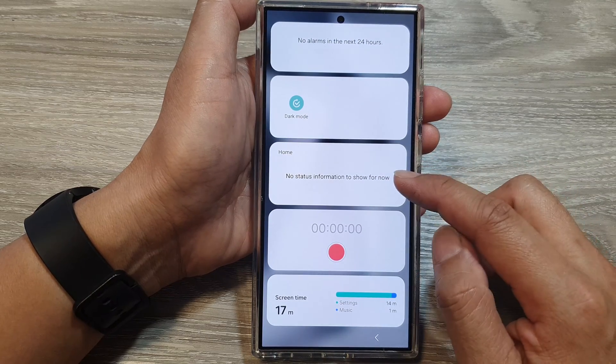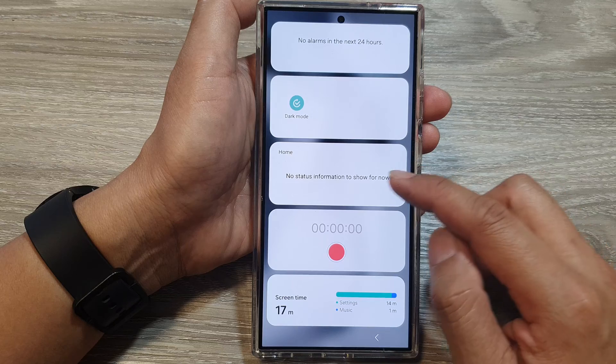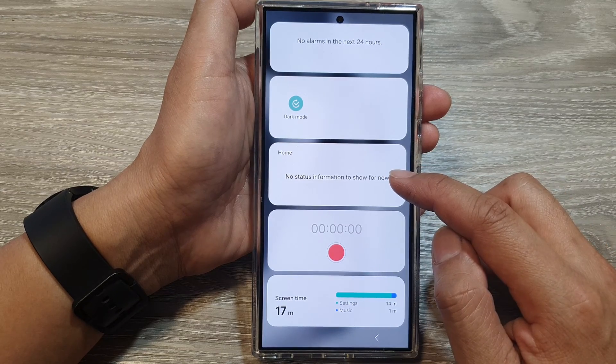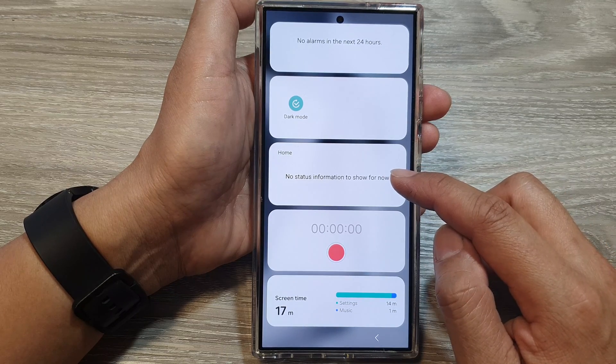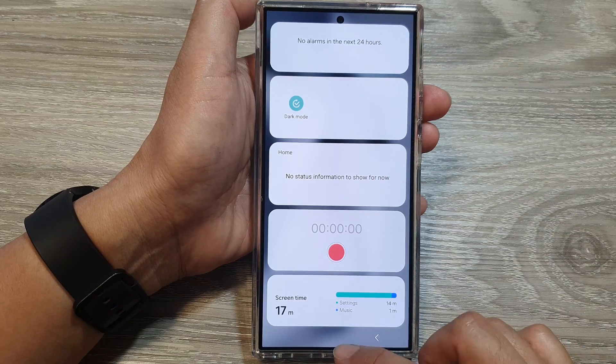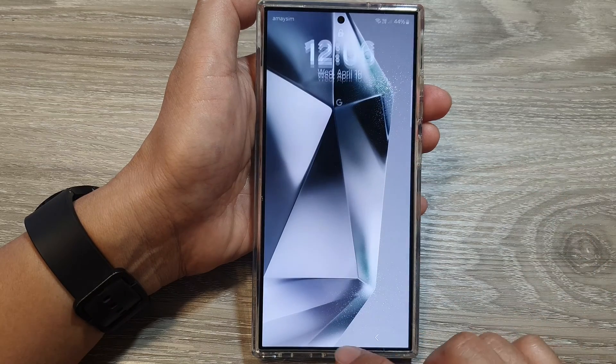If you have connected and set up all your SmartThings devices, they should show in here.